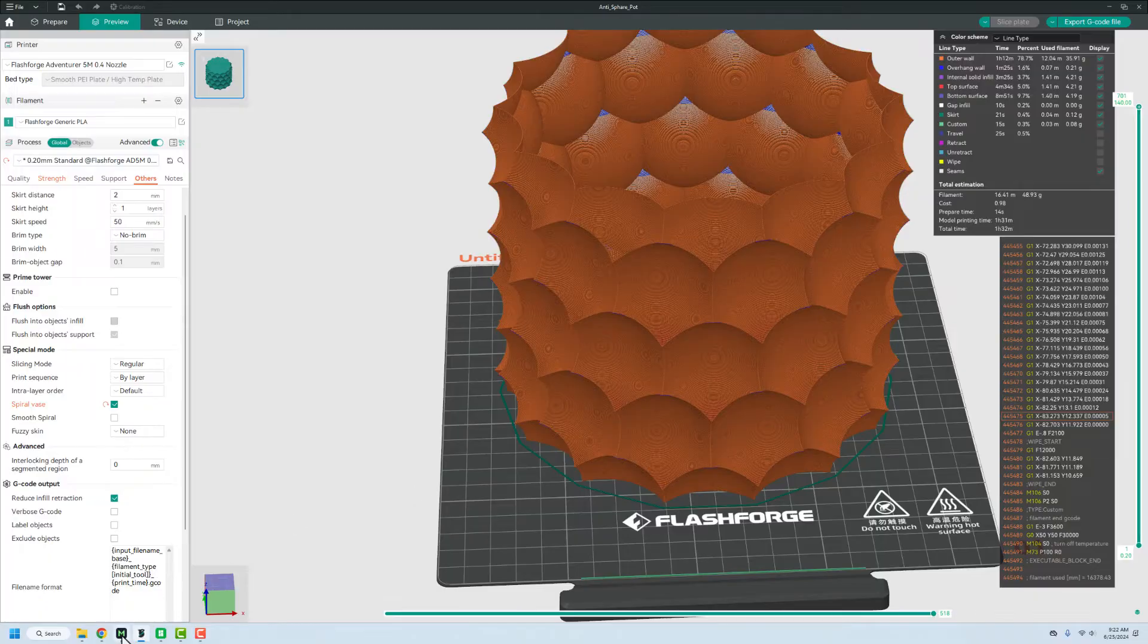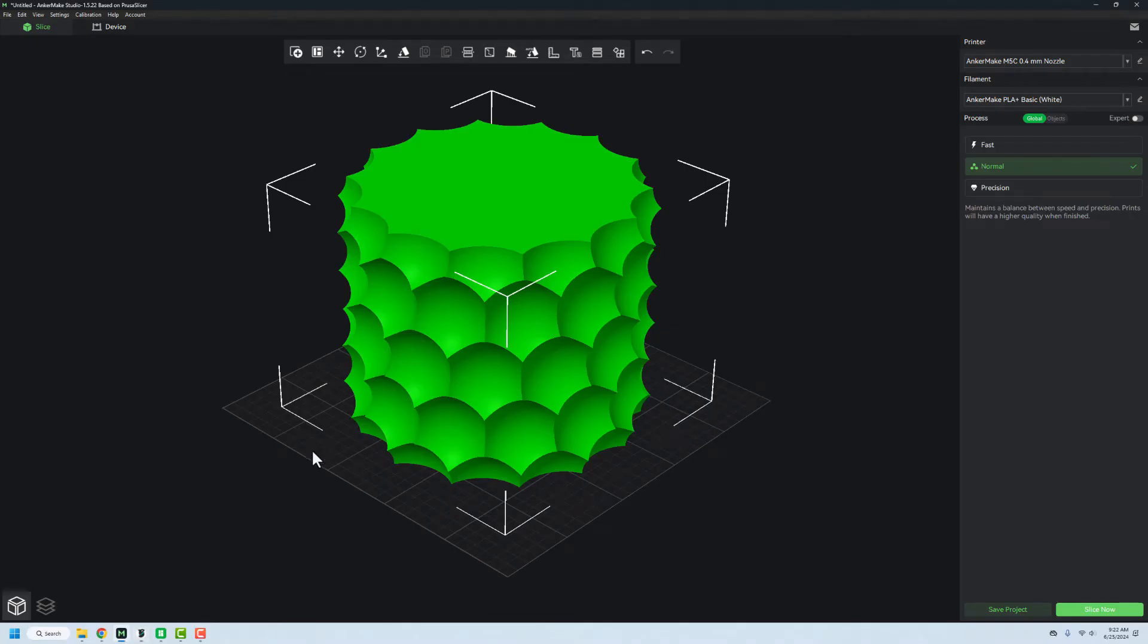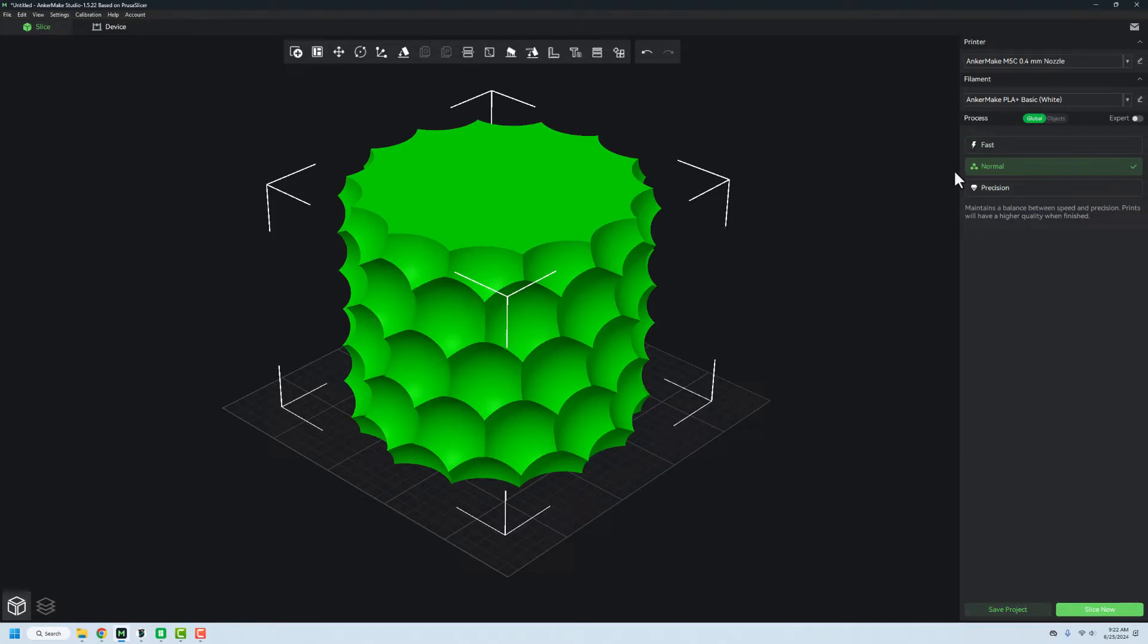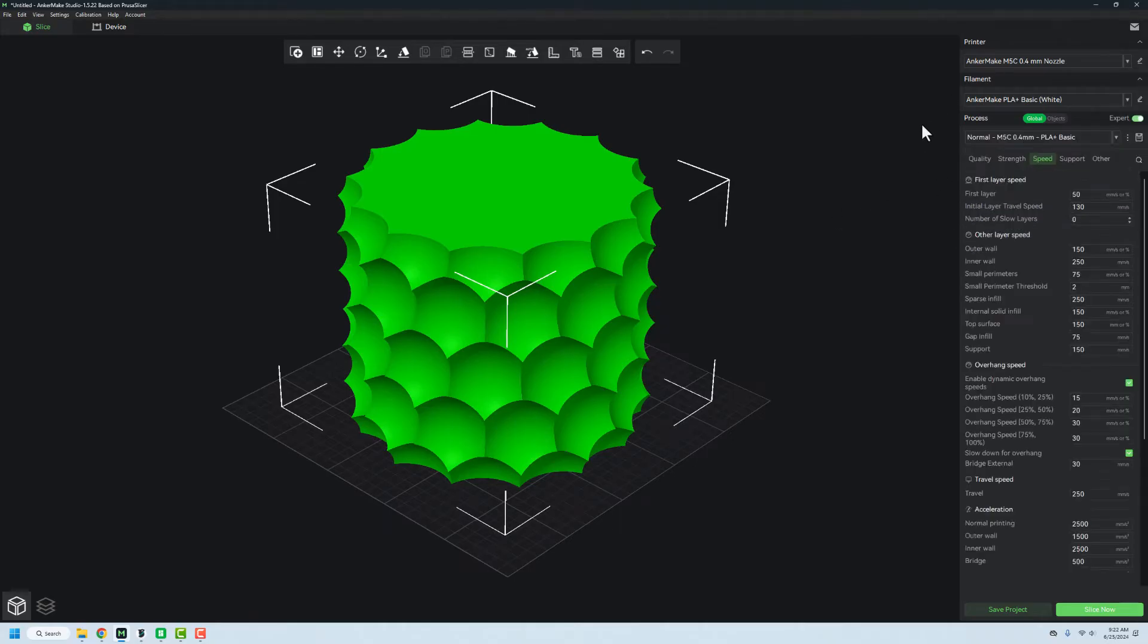Now taking a look at Anchor Make stuff here. The first thing we have to do is they have just dummy versions of this: fast, normal, and precision. But it doesn't give you full control. Basically, these just influence the speed of the print. We're going to jump it over into expert mode.